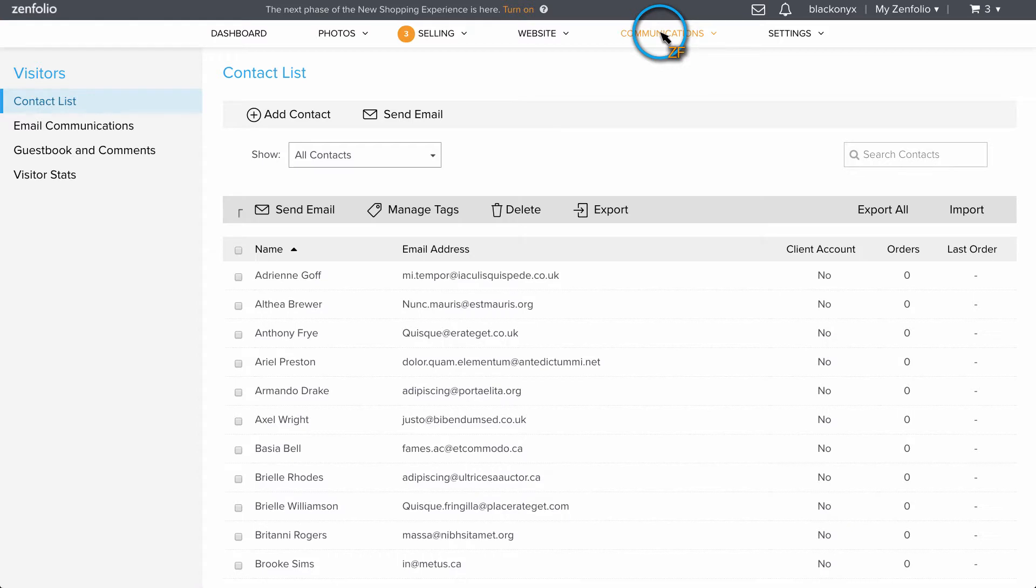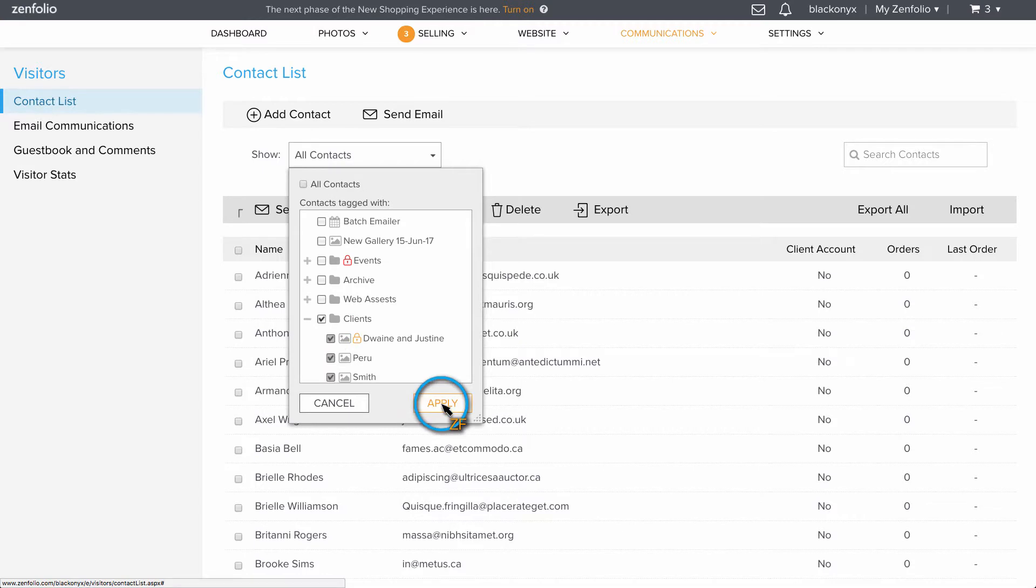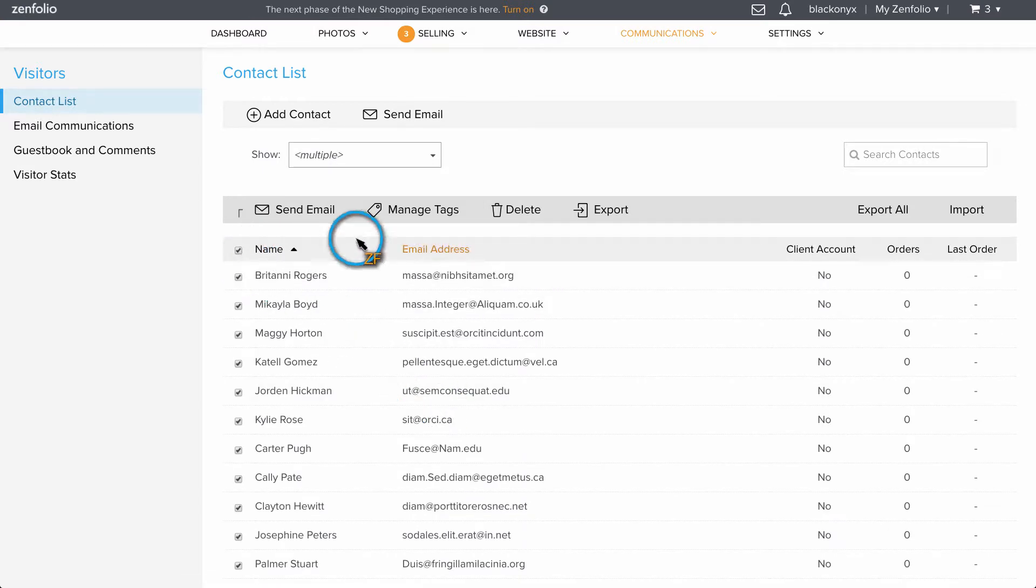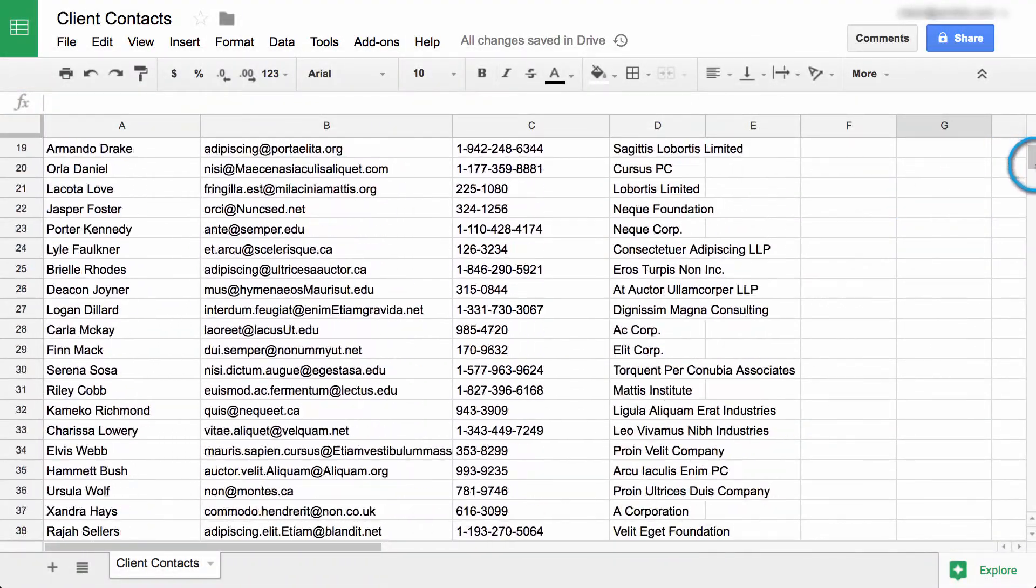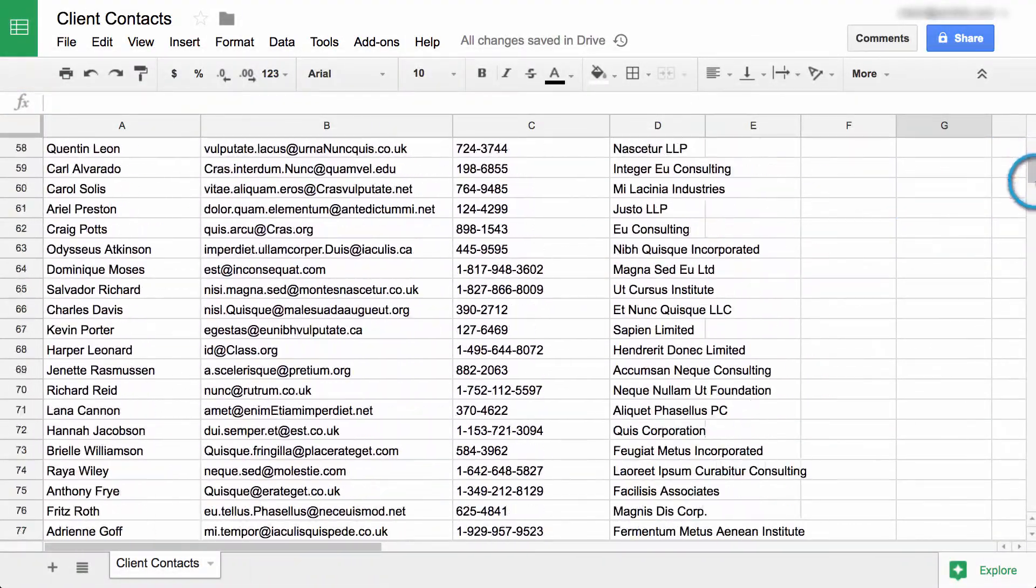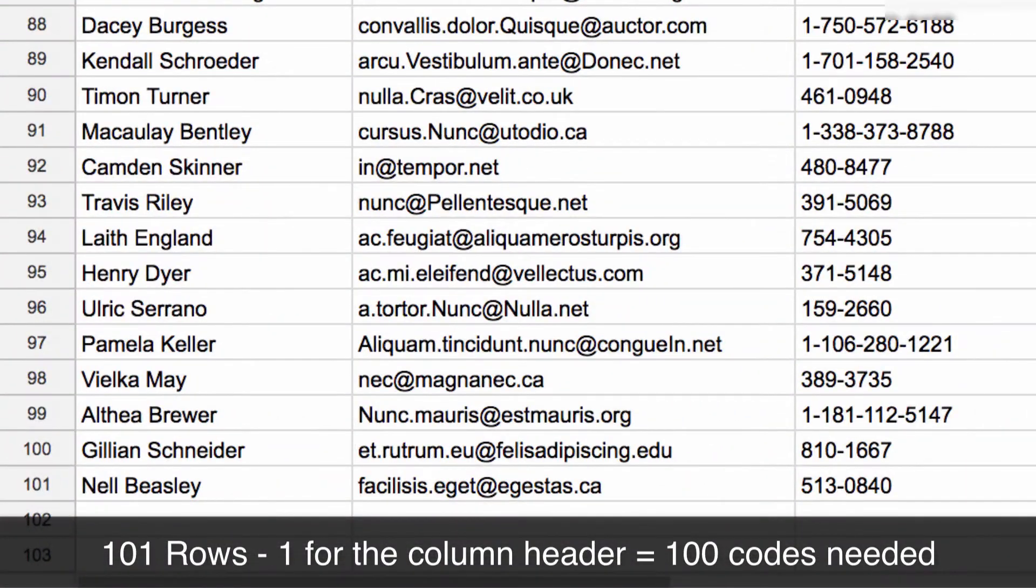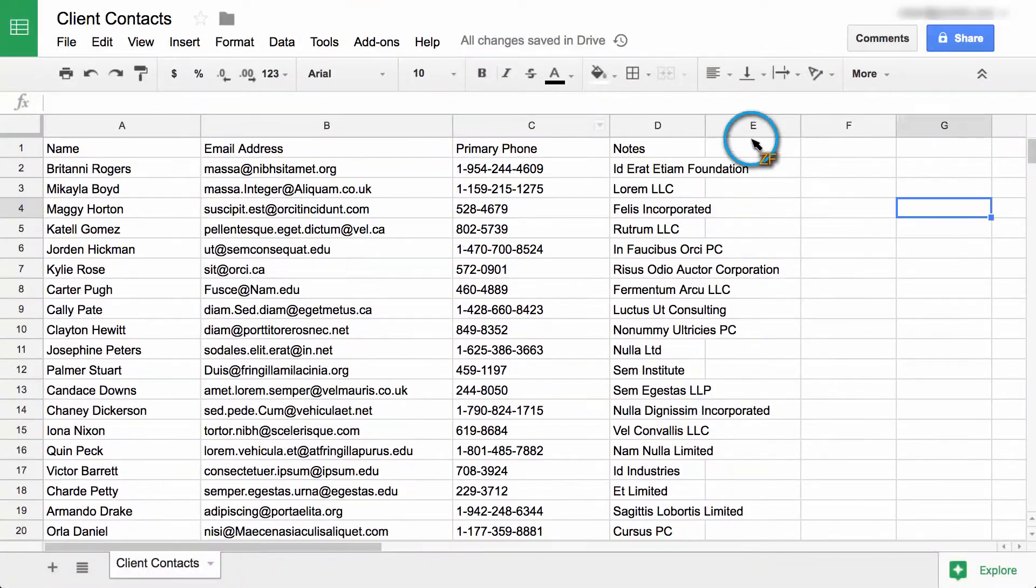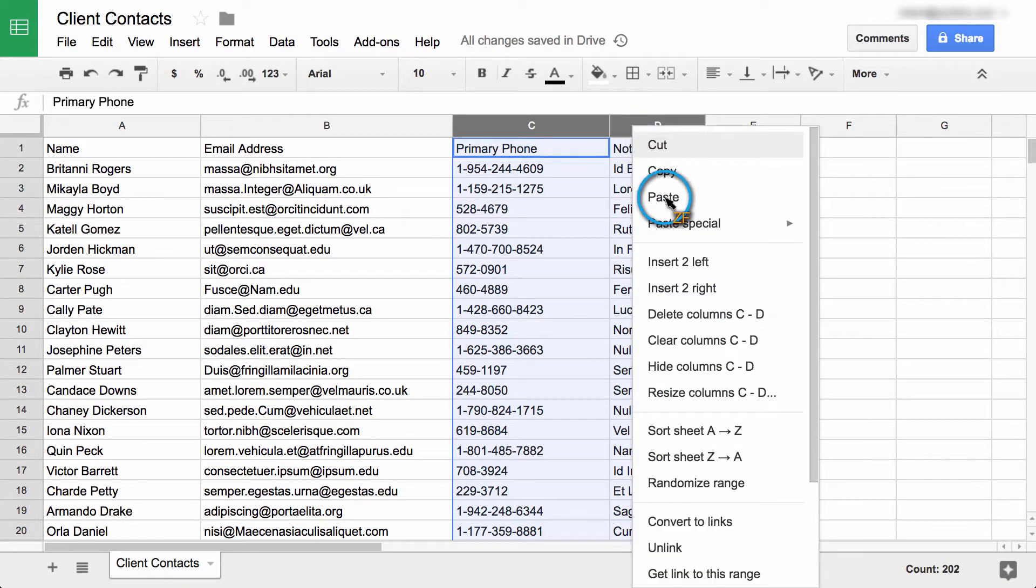Now I could export all of my contacts to one list. However, for this example, I'm going to target contacts associated with my client galleries only. Once I have this exported, I'll want to open this file up so I can see how many coupon codes that I need to create. I am also going to delete everything but the name and email address columns.